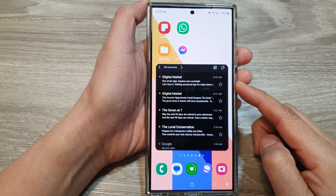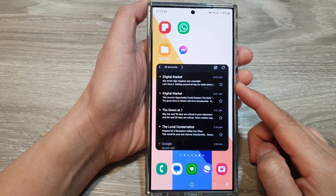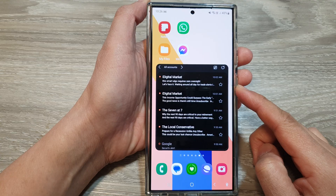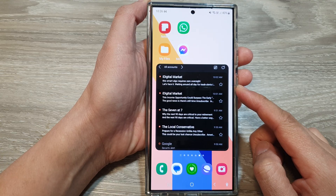How to add the Samsung Email widget to the home screen on the Samsung Galaxy S24 series.